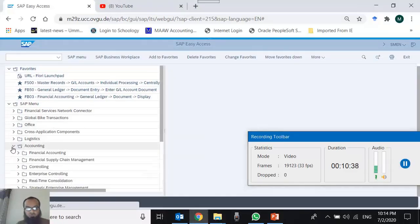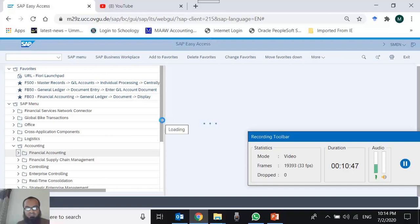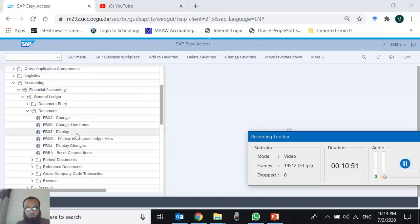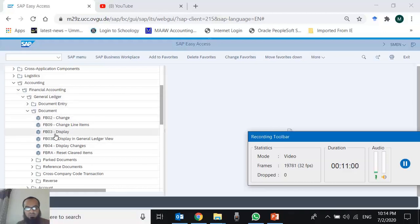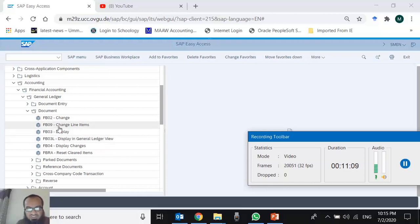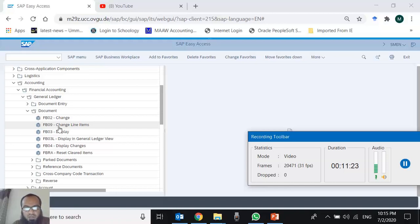Now browsing the menu, you can see T-codes everywhere next to transactions. Navigating to Accounting > Financial Accounting > General Ledger > Document, I can see FB02, FB03, FB09 — there is no logical sequence to these codes; they are arbitrary. You cannot abbreviate 'Change Line Item' to CLI — it's FB09. In a practical environment, an employee typically works with a limited number of T-codes, so it's easy to remember them. An Accounts Receivable clerk might only use a dozen T-codes.